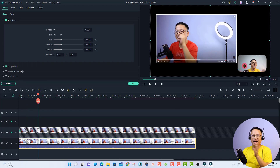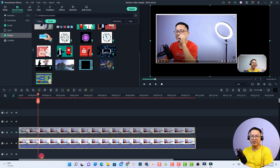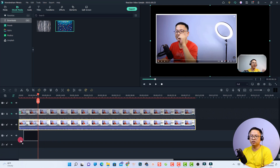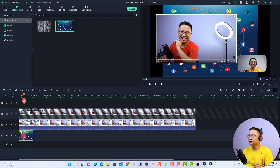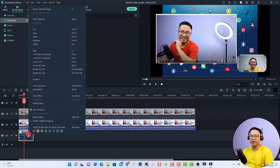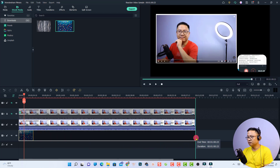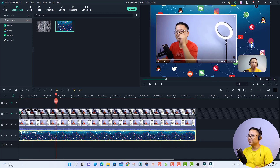Next, add a background. You can use an image or video as a background — for me, I already downloaded an image. Go to your downloads and drag and drop the image to the bottom track. It may not fit the screen, so right-click the image and select 'Fit to Frame' so you have a beautiful background image. Then extend the background image to match the duration of the video.